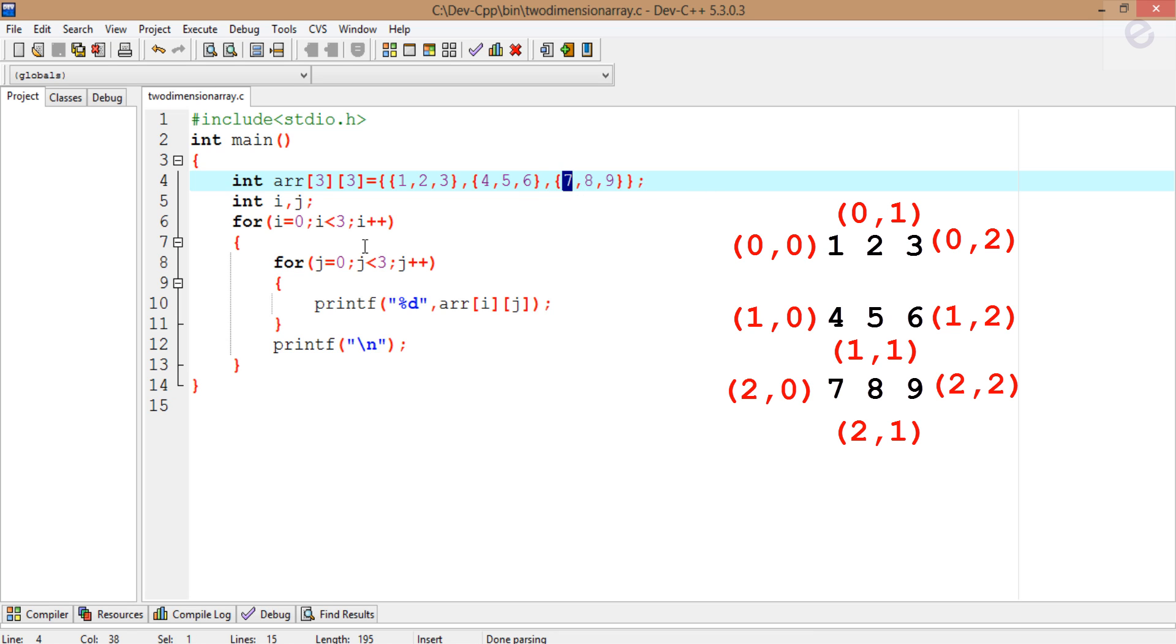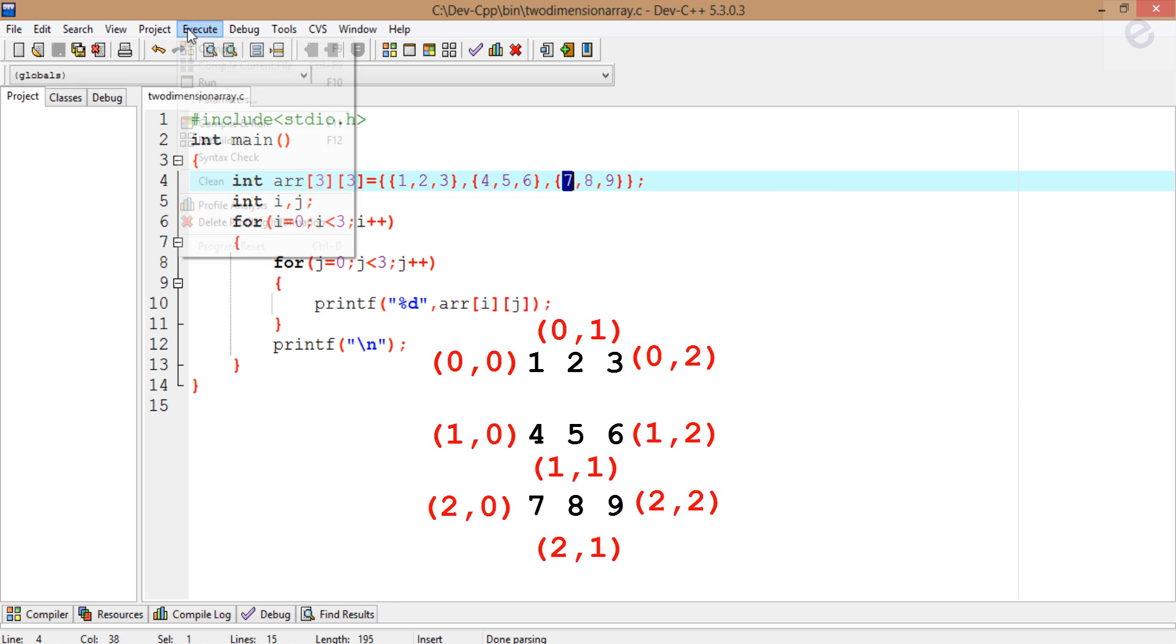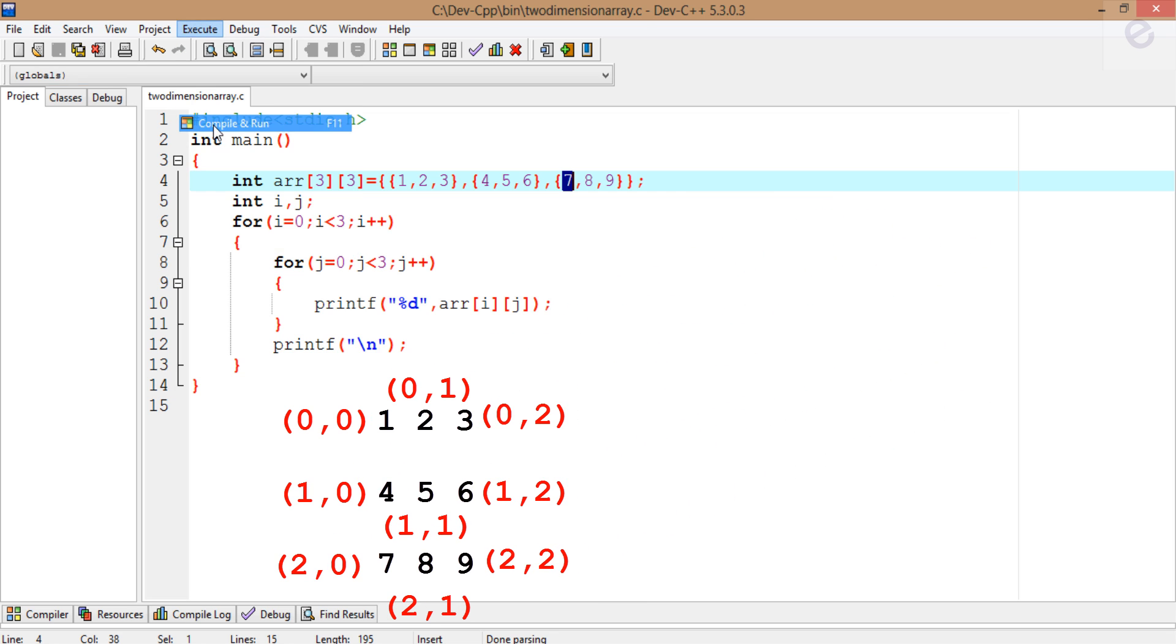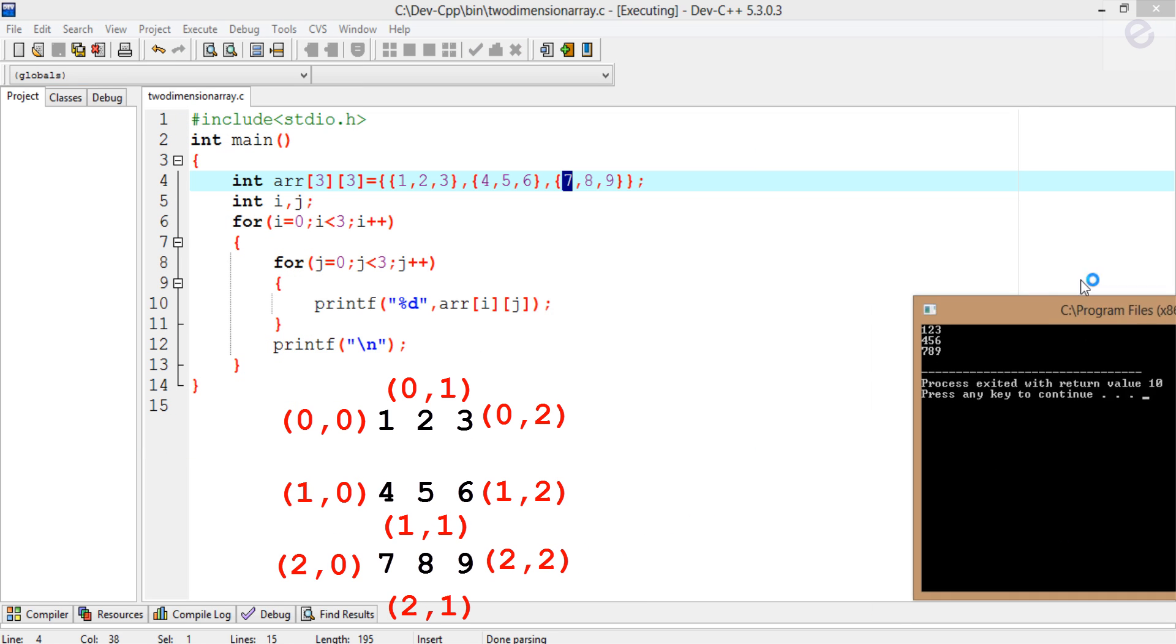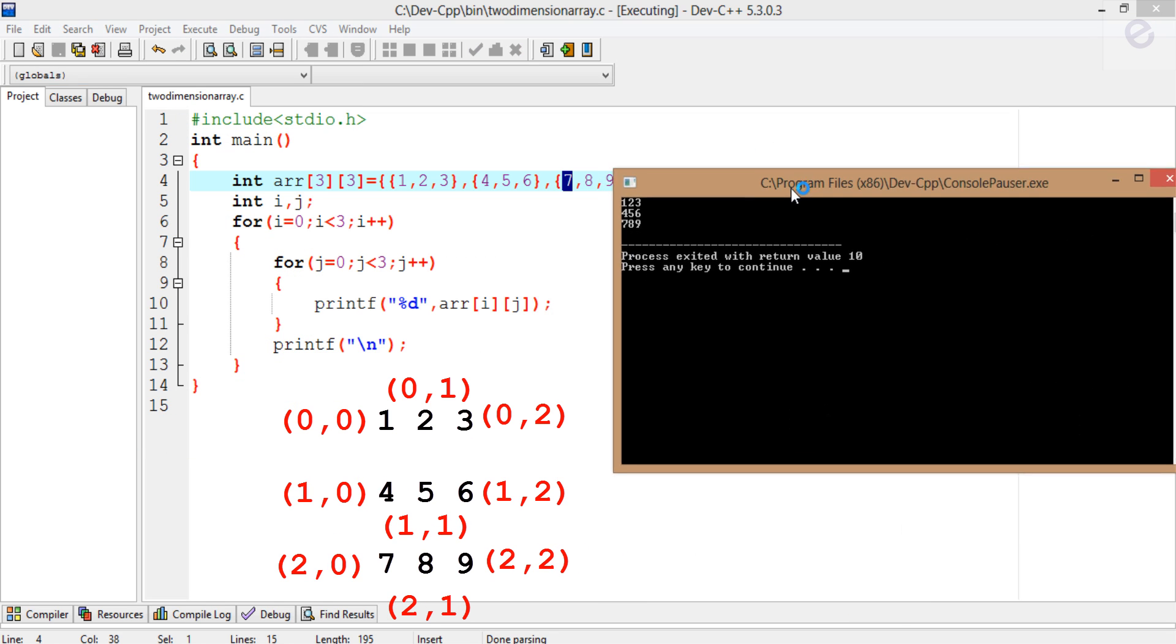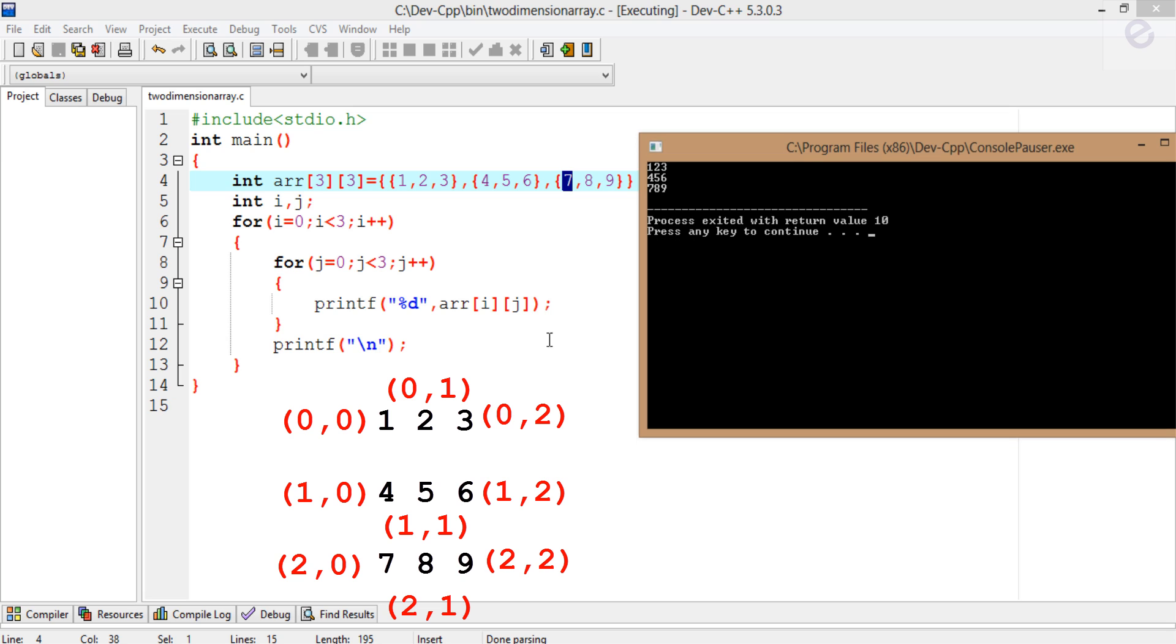When we run the for loop for the first time, the value of i is 0 and the value of j is 0. So i is 0 and j is 0, and 1 has been printed.